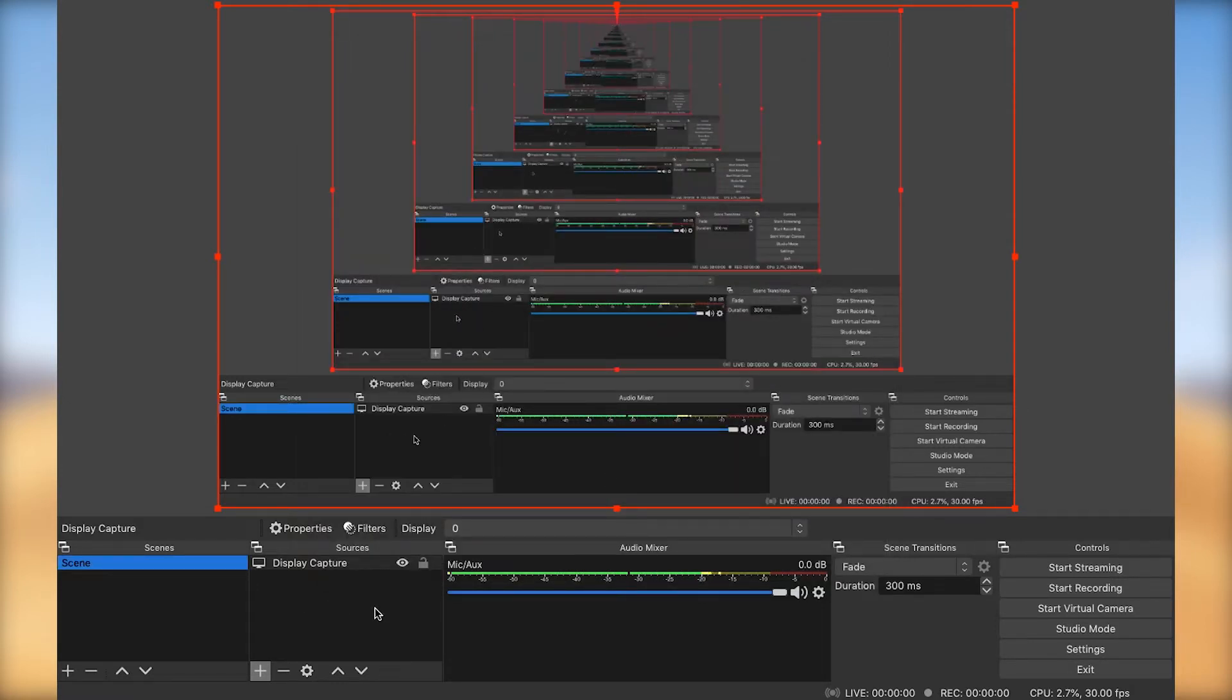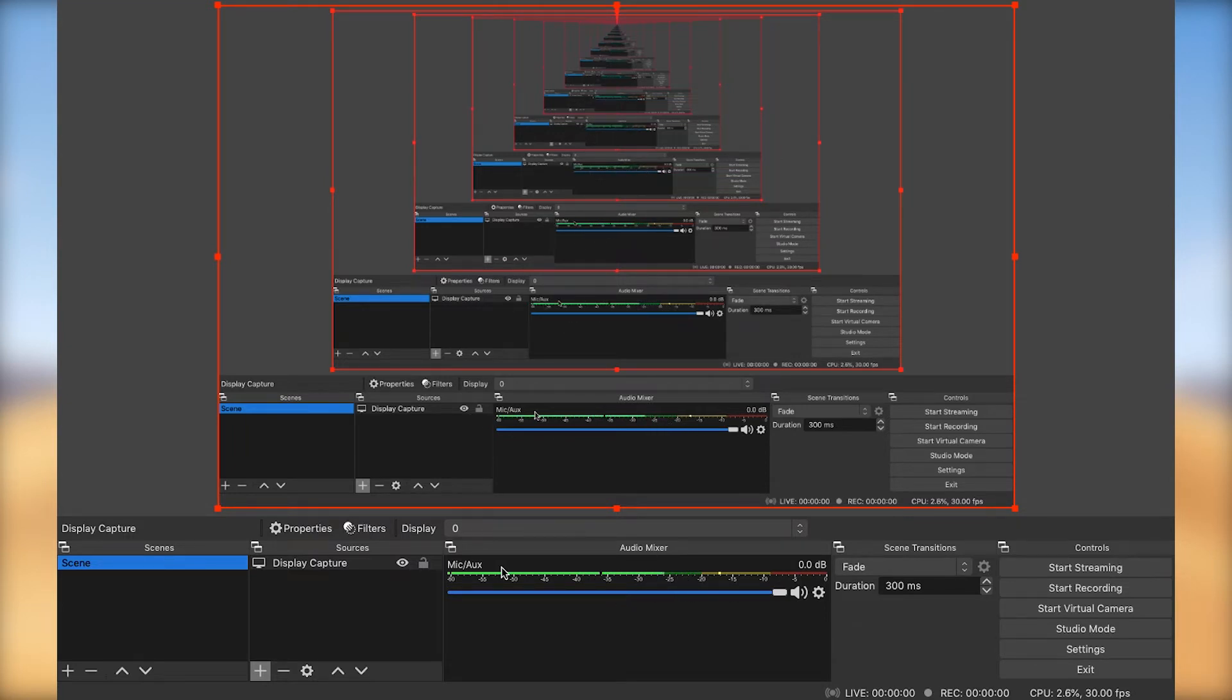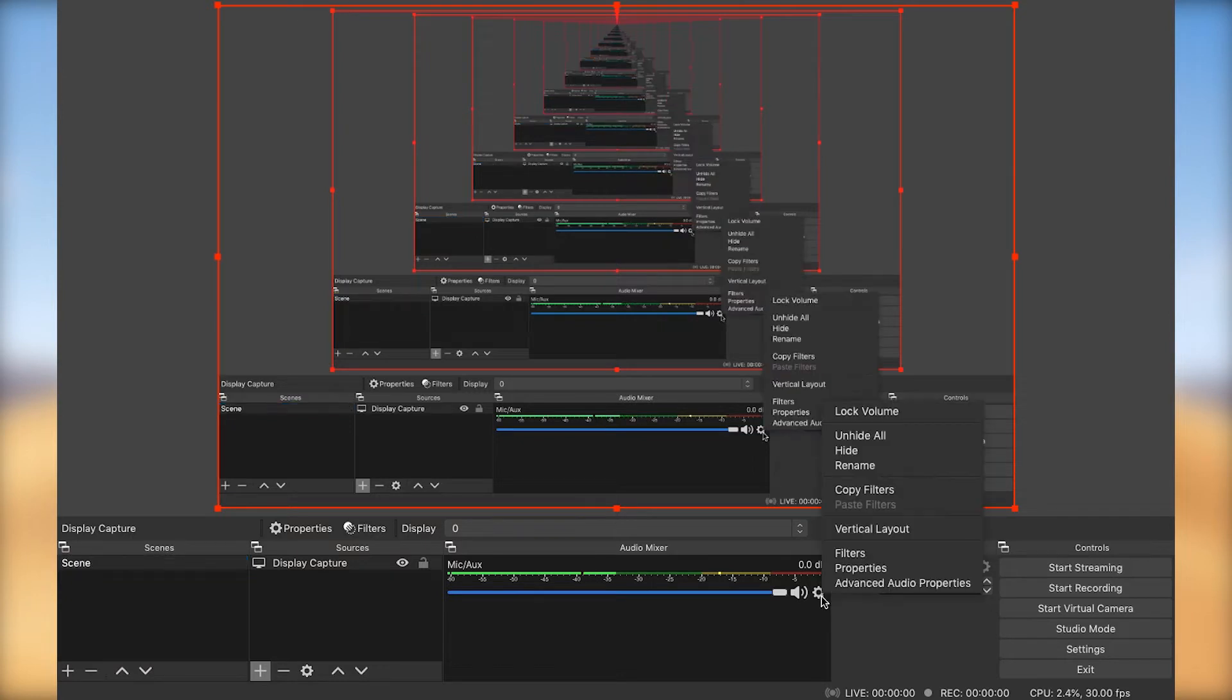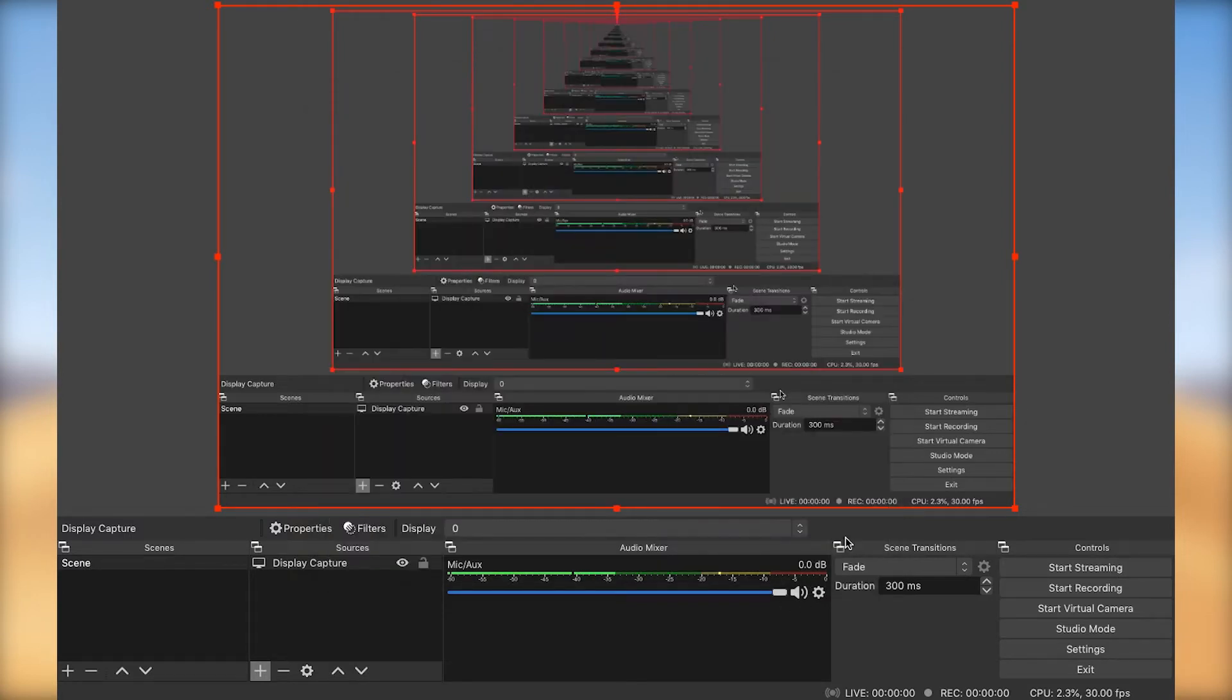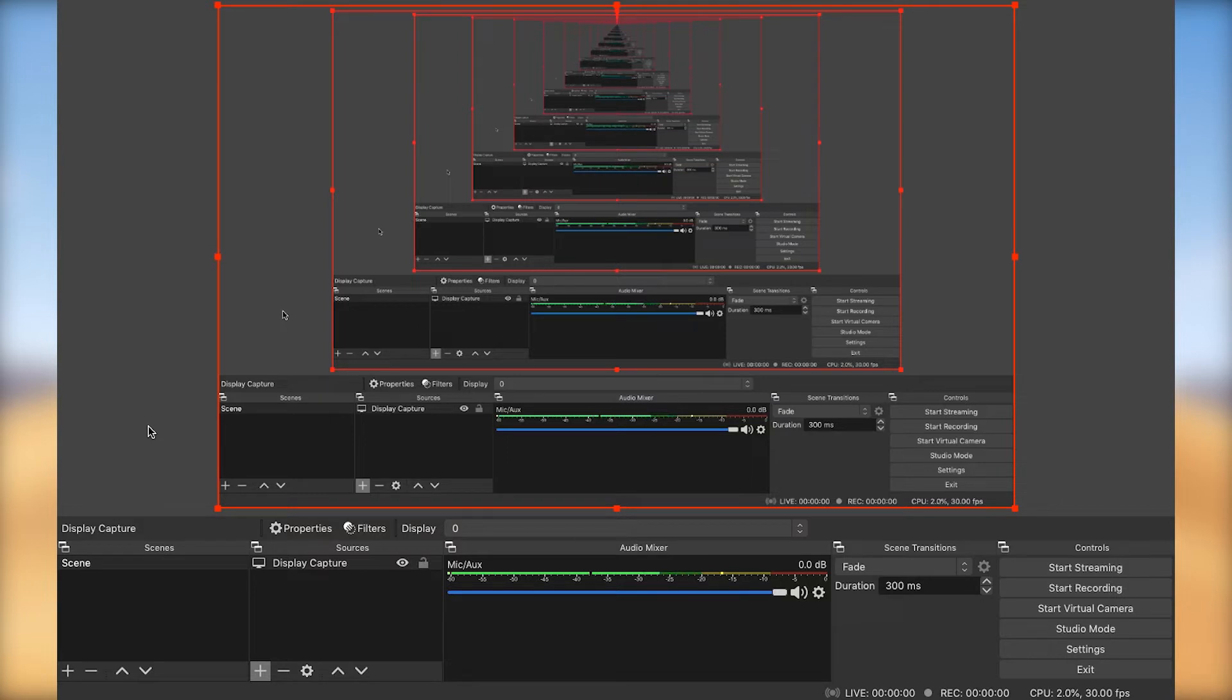And as for the audio, I'm going to leave it as is, just because it's picking up my microphone already. If I were to click on the gear here at the bottom and click on properties, it's using my USB audio device. In this case, my microphone. So I'm going to click OK. And this is it. I have OBS already set. So I'm going to stop recording in QuickTime and switch to OBS.